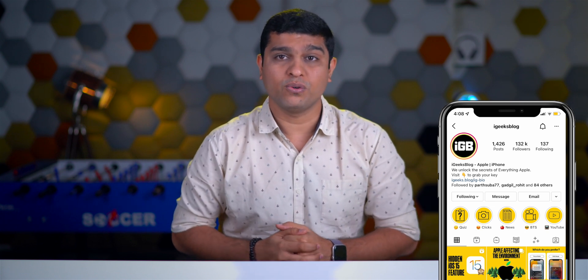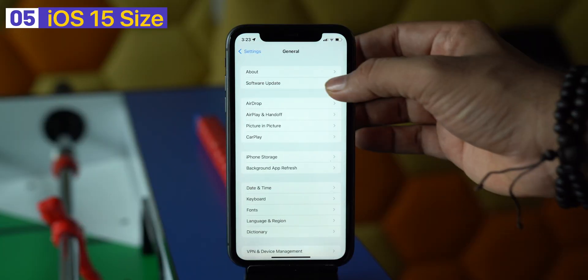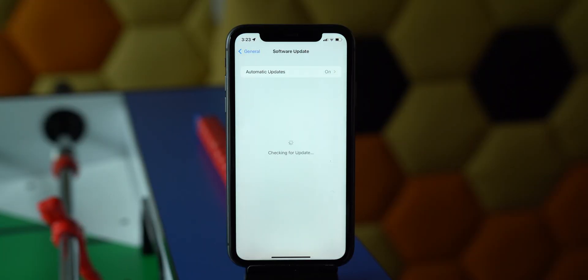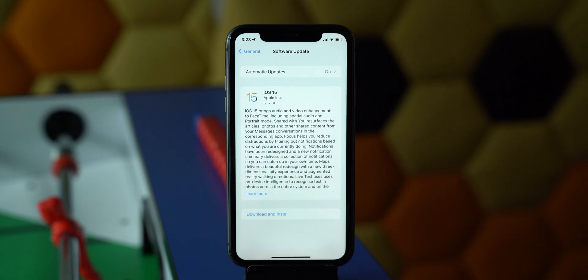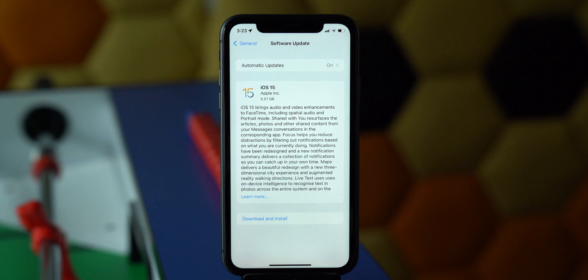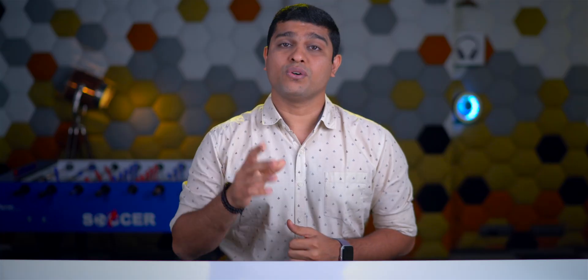Now let's talk about storage. First, let me address questions from Instagram about the iOS 15 update file size — why it showed 5.5 GB on my iPhone but only 3 GB or fewer on others. The answer is that not every iPhone supports all features of iOS 15, so Apple releases a version compatible with your specific device, which is why the update file size differs for every device.